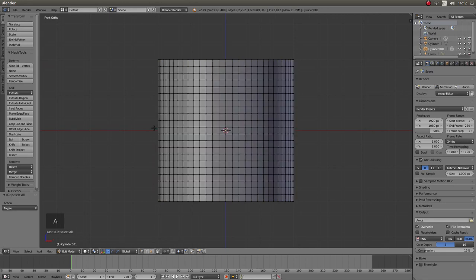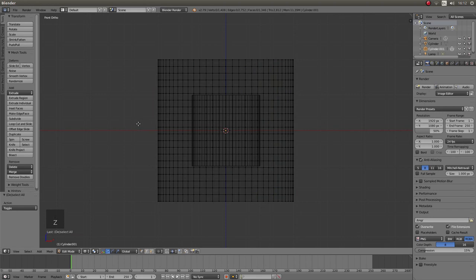Press A to deselect everything and Z to go into wireframe view. Don't worry about the cylinder in the middle. You won't be able to do anything with this because you have not selected it in the object mode.